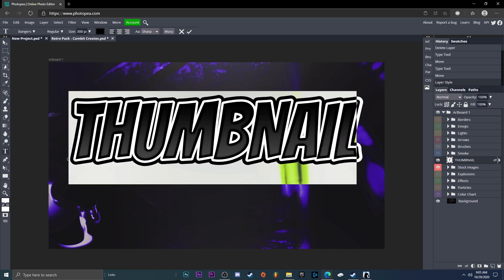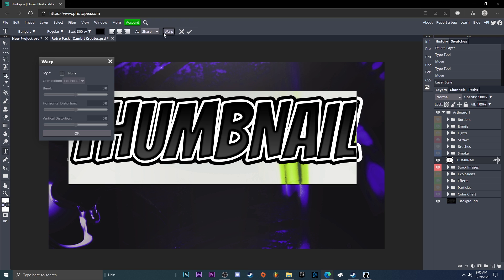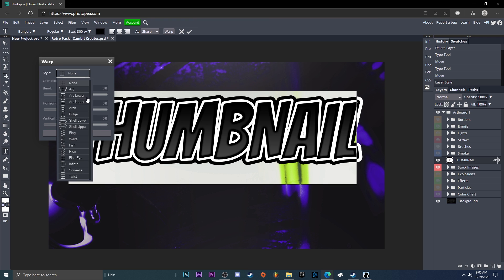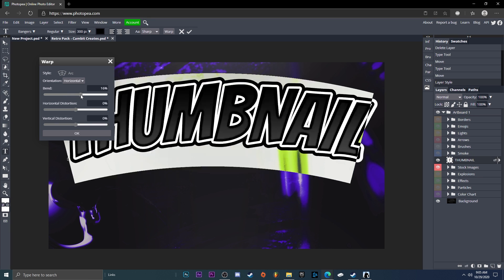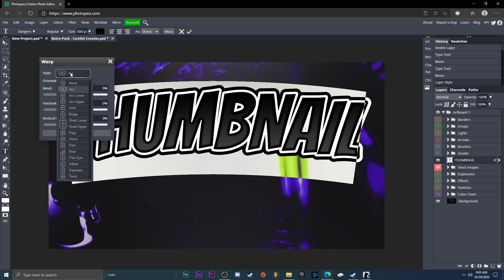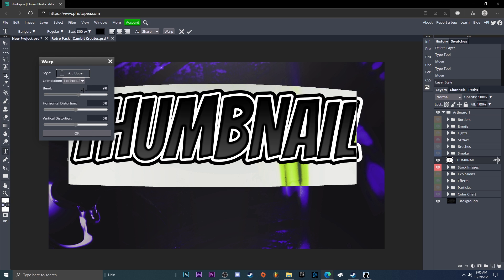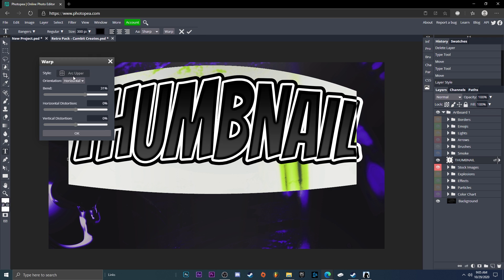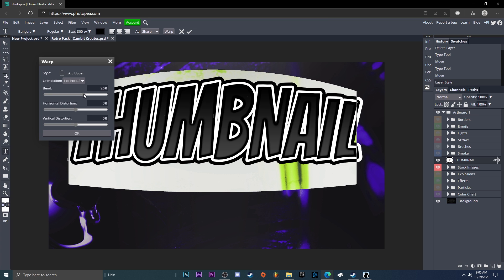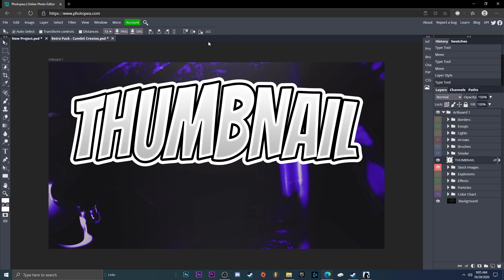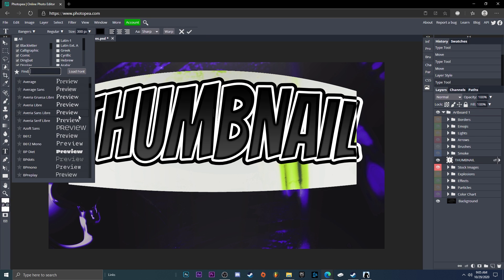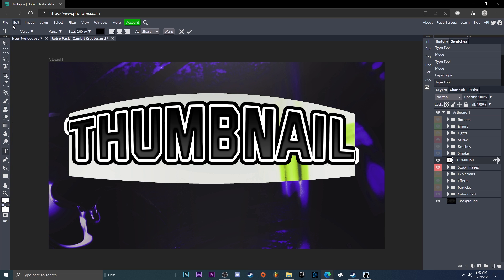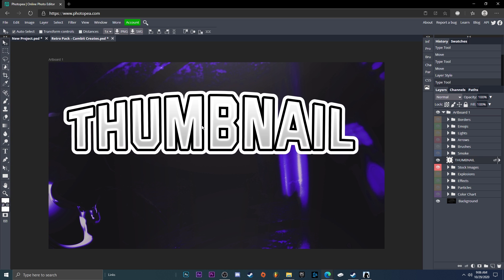Double-click on your text to select all of it and go up to Warp. For the style, change it to whatever you want — like Arc, which curves it up or down depending on the setting. I'm going to go with Arc Upper and set it to about 25 percent — looks good, hit OK. So it kind of comes at you. I'm going to change the font because it's all really close together — I went with Versa, I think it looks a lot better. Move it to the center.